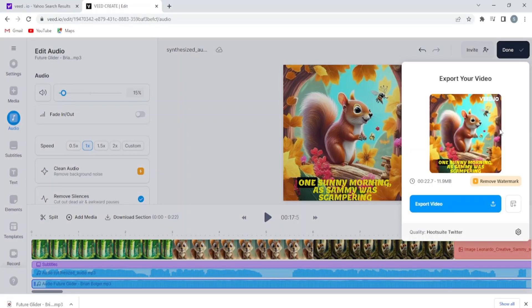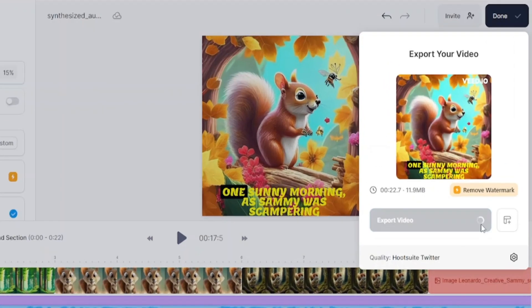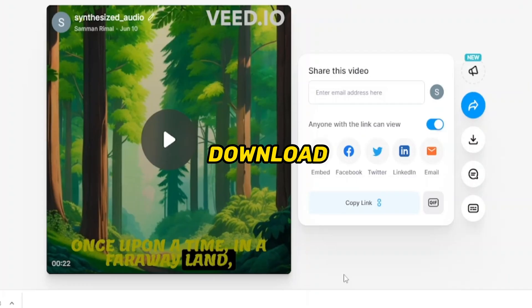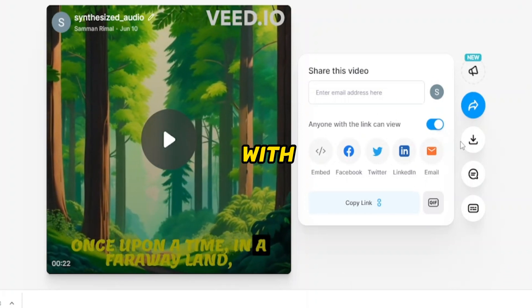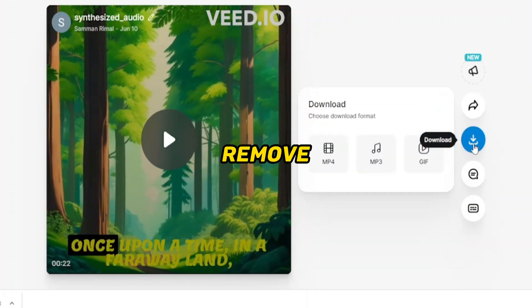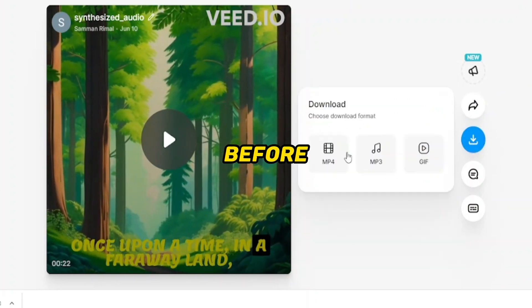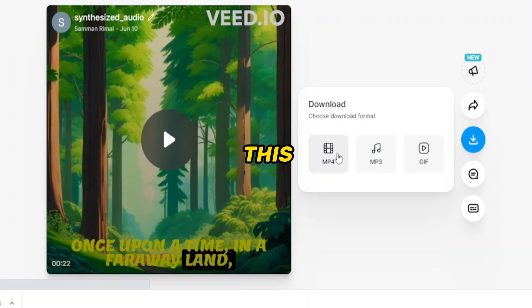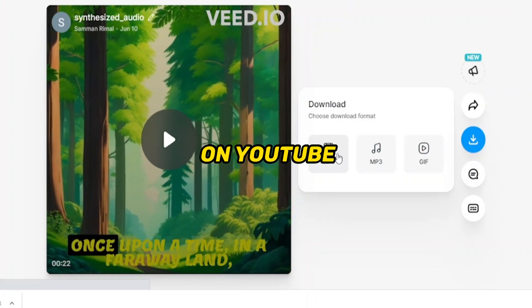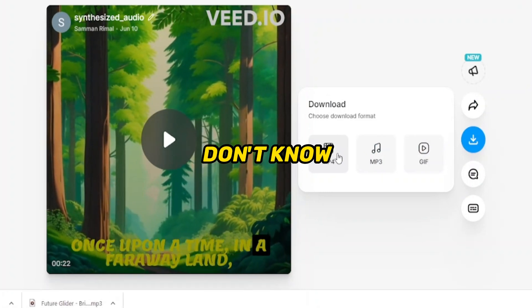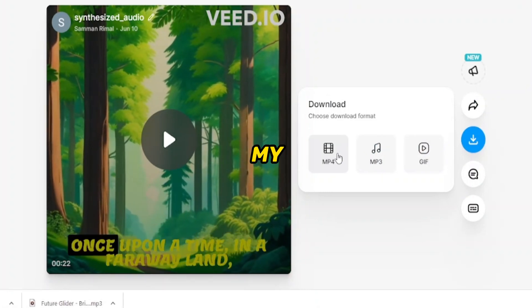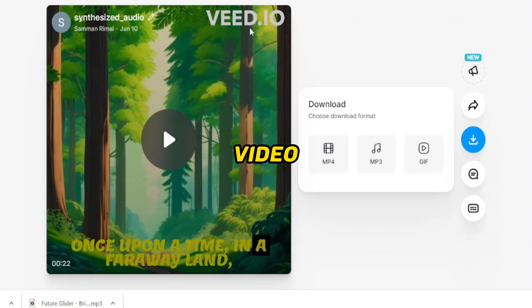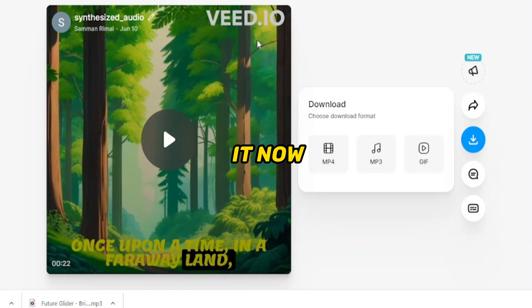When you're done with everything here click on export, and download the video. But, it will come with a watermark. First you have to remove this watermark before you upload this video on YouTube. If you don't know how to remove this watermark, go to my previous video and watch it now.